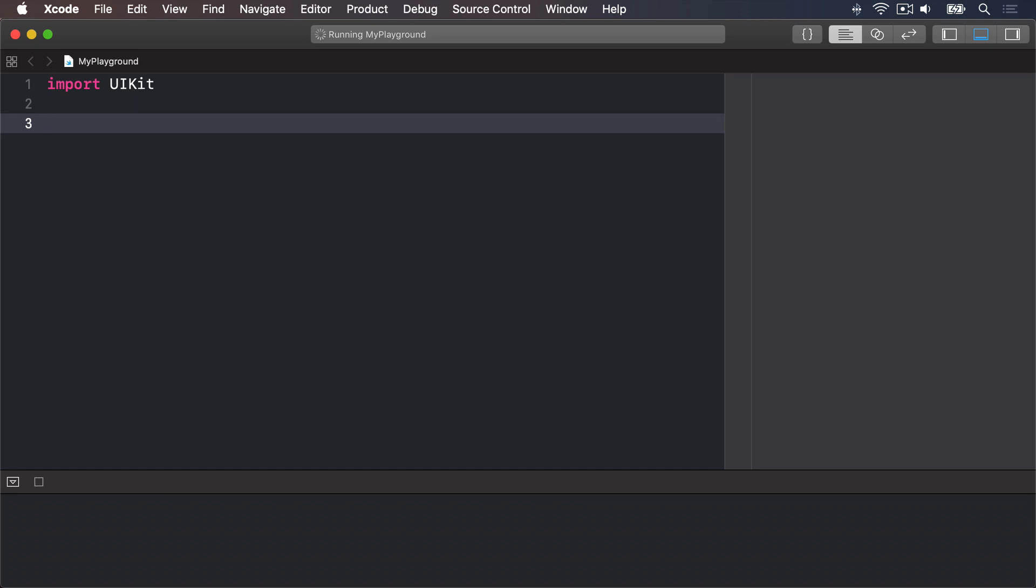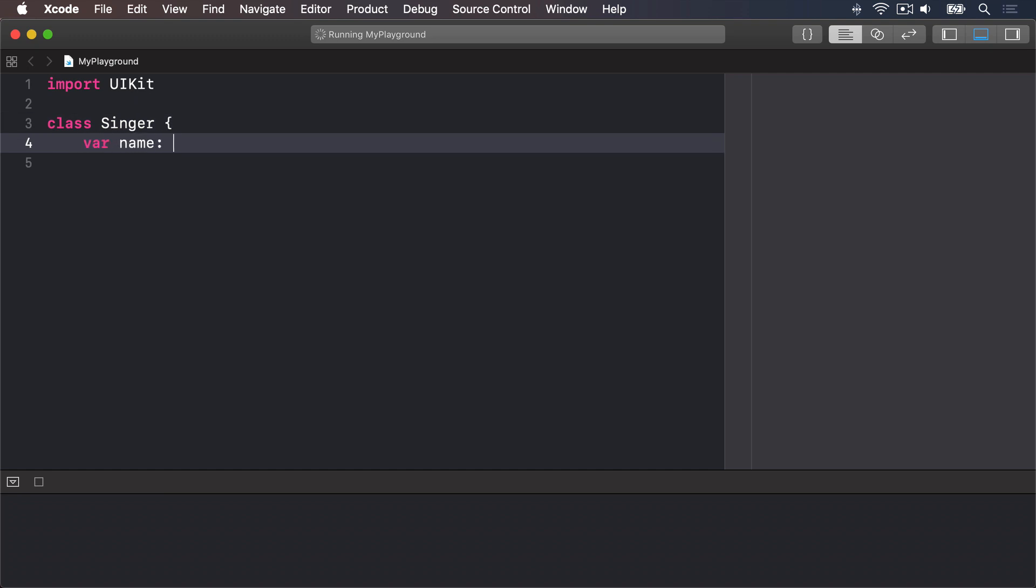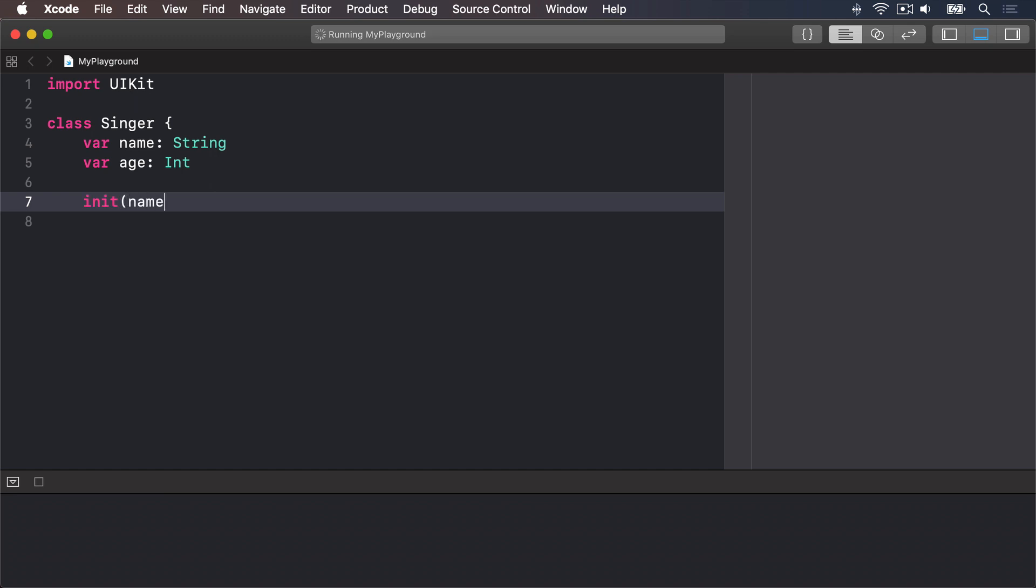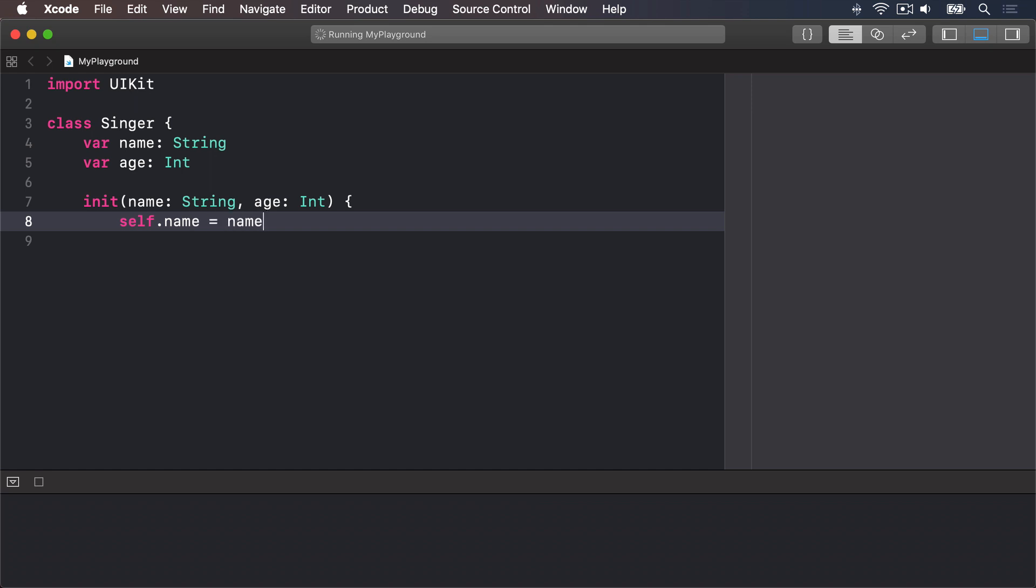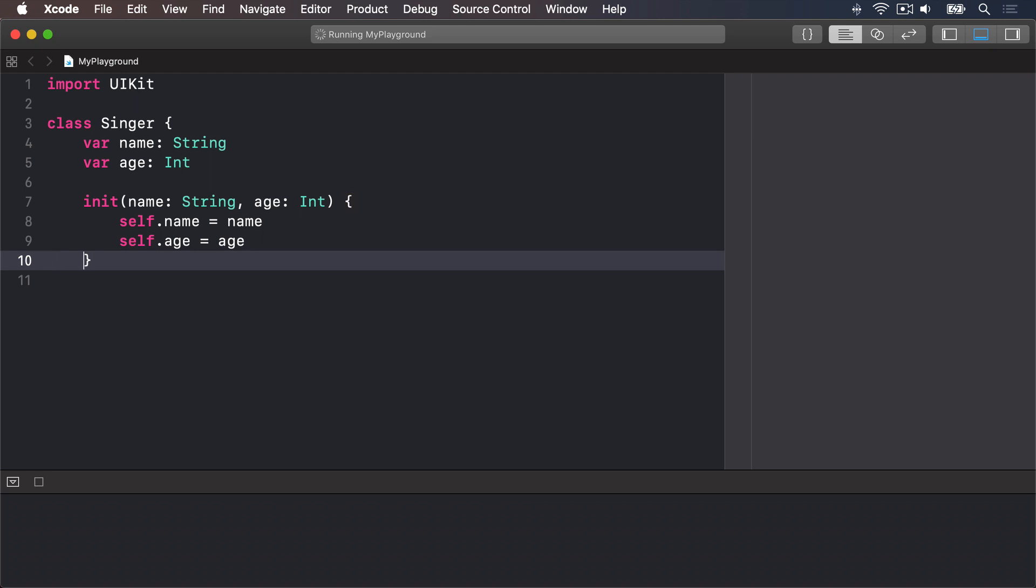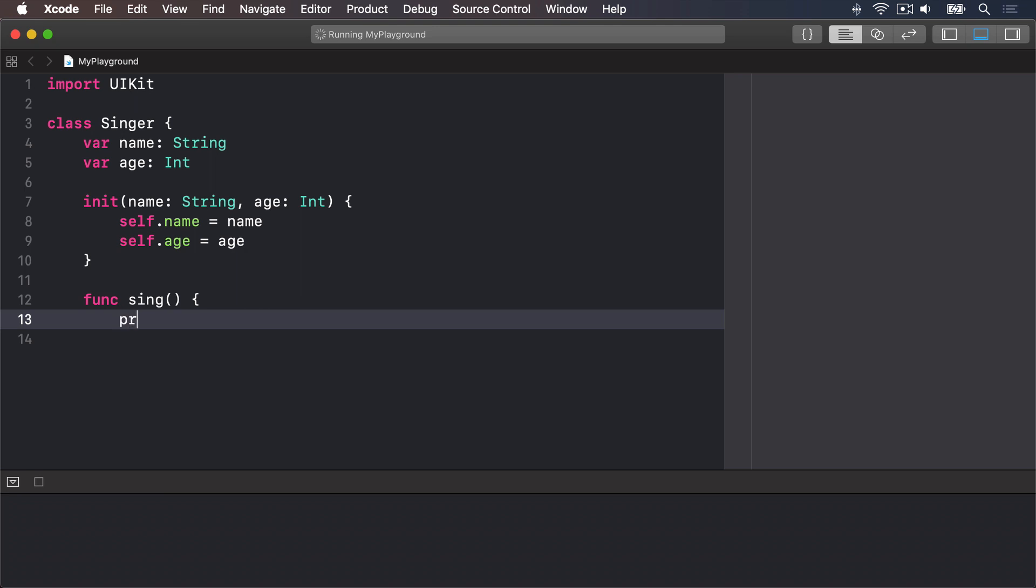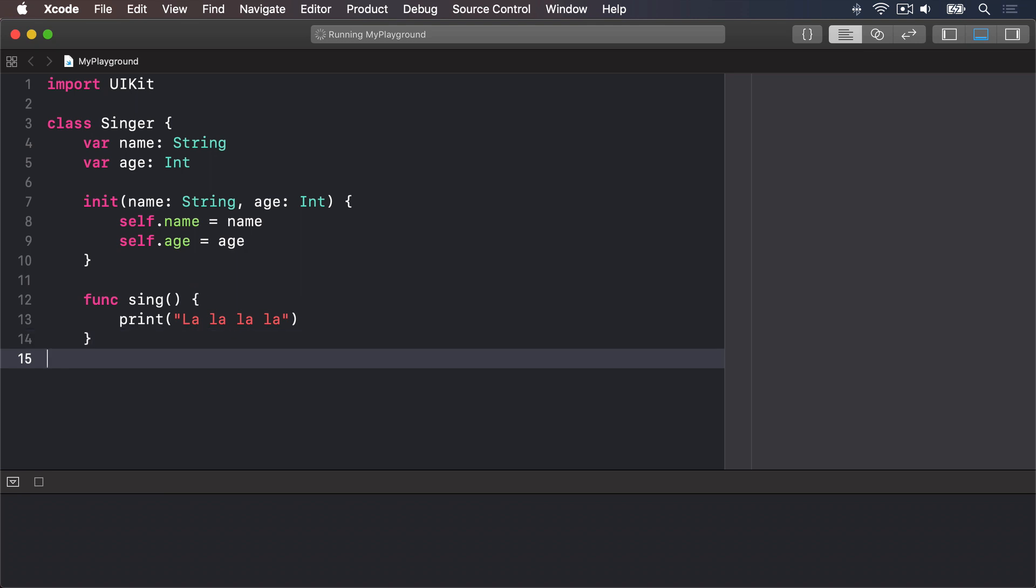A Singer class that has some properties which is the name and age. As for methods there will be a simple initializer to handle setting the properties plus a sing method that outputs some words. We'll say class Singer, var name is a string, var age is an int, then init name string, age int, self.name equals name, self.age equals age, then end initializer, and func sing print la la la la. That's all there is to it. Then end our class.